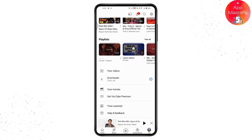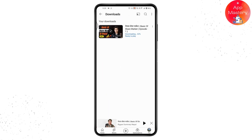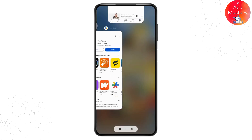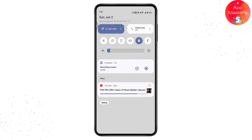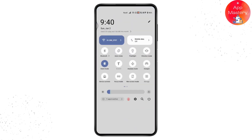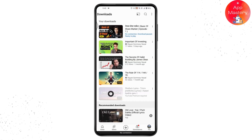Your download will start. You can go back and go to your profile, which is on the bottom right. Scroll down and go to downloads, and here you will have your downloads.